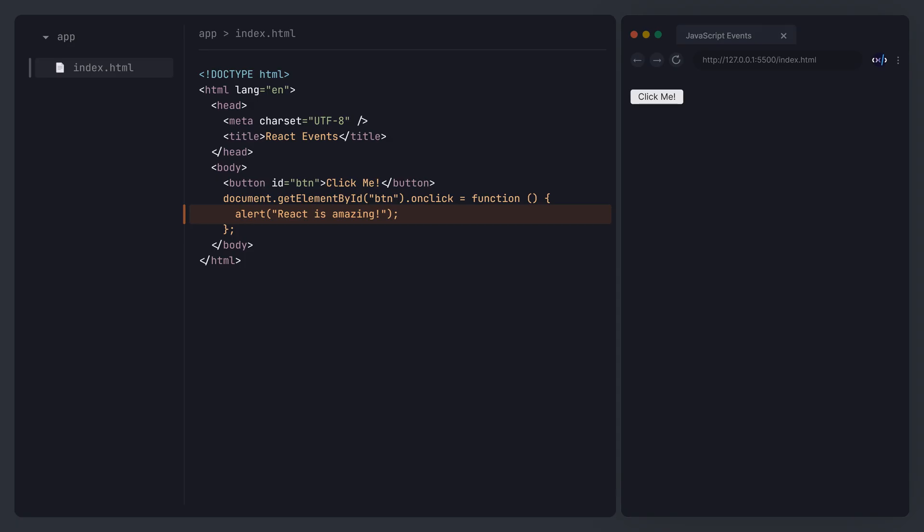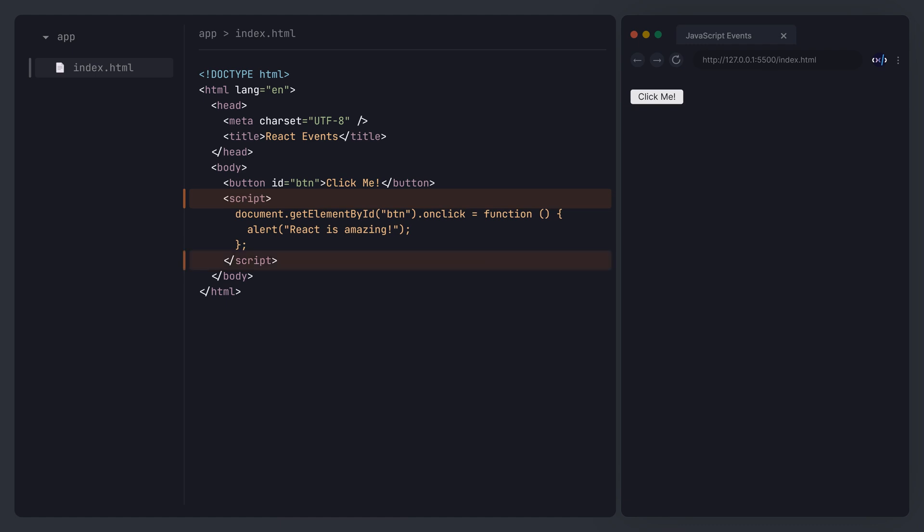Note that this JavaScript code needs to be written inside a script tag. When we click the button, the eventHandler function is triggered.